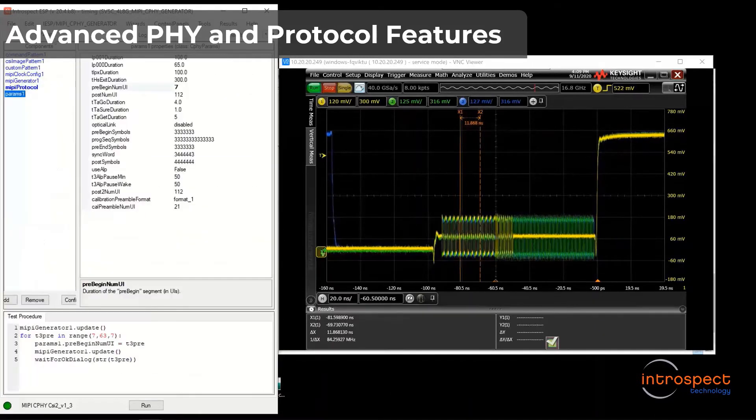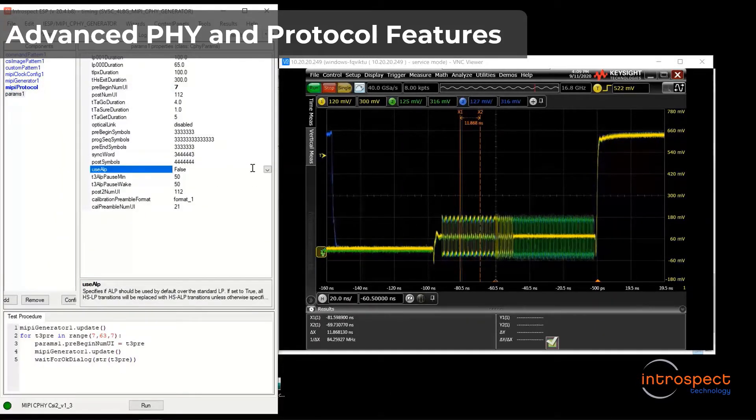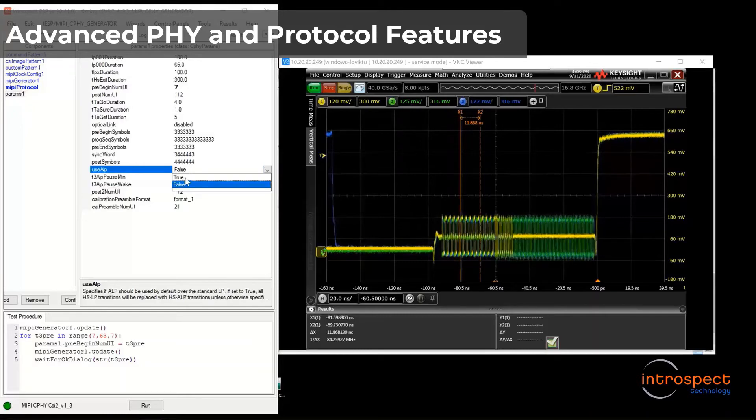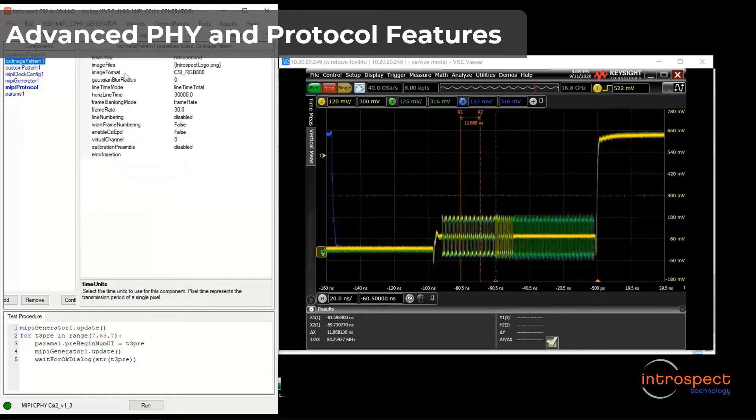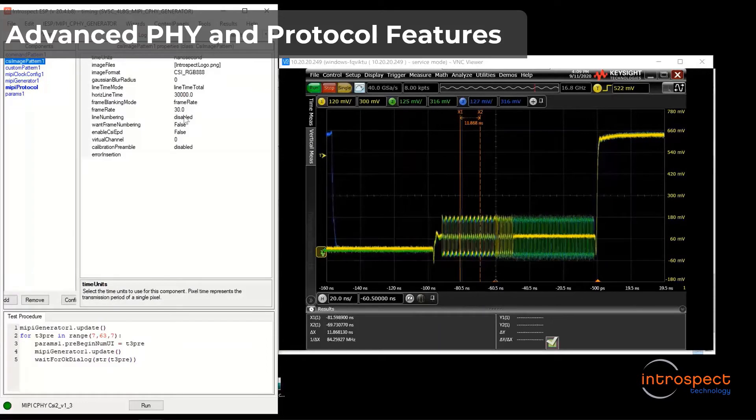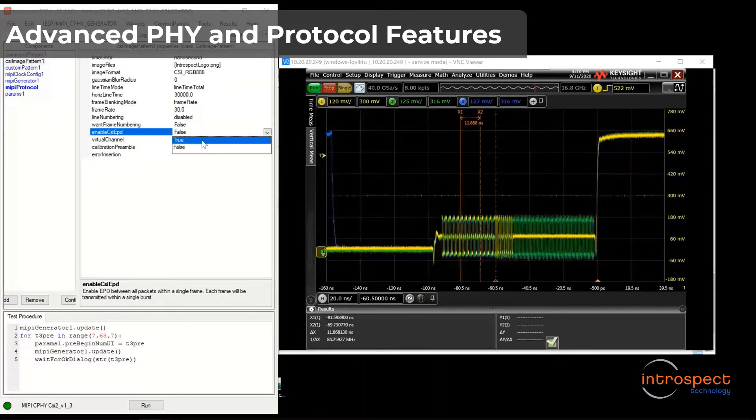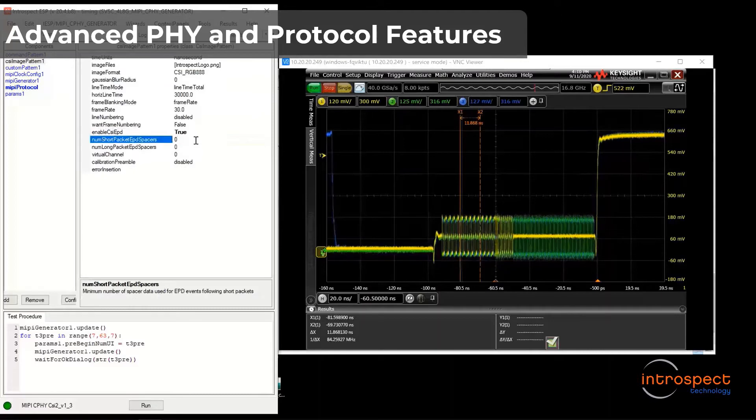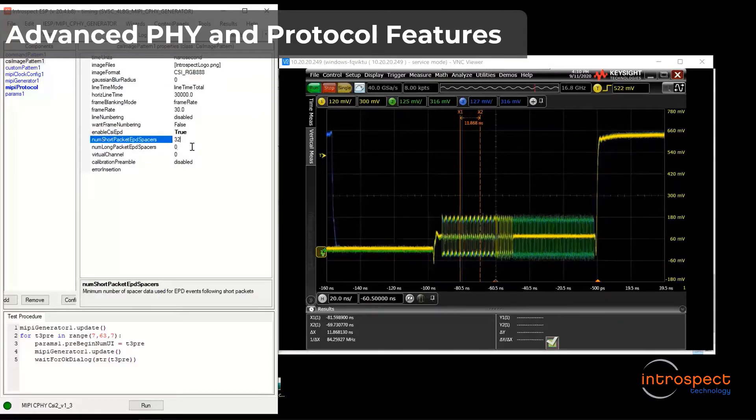If I go back to the GUI in the params tab, you can see that we support ALP mode. Additionally, if I go to the CSI image pattern component, we can enable all options of the EPD mode. If I select true, the GUI shows options related to EPD, such as number of spacers.